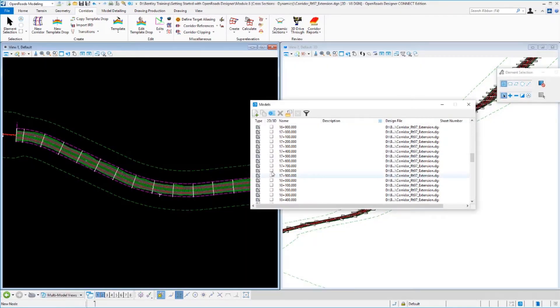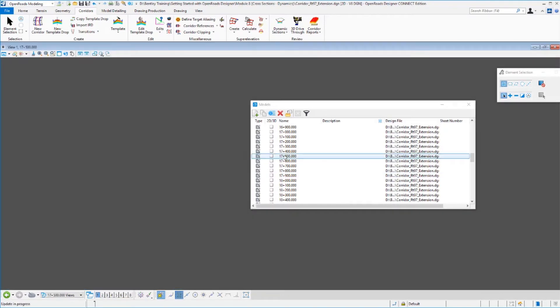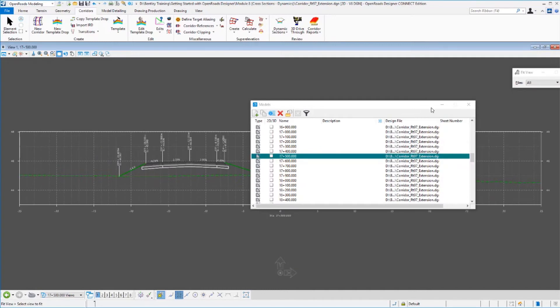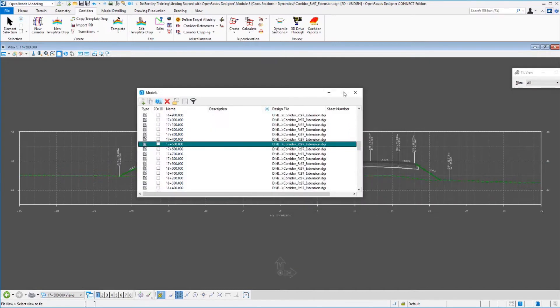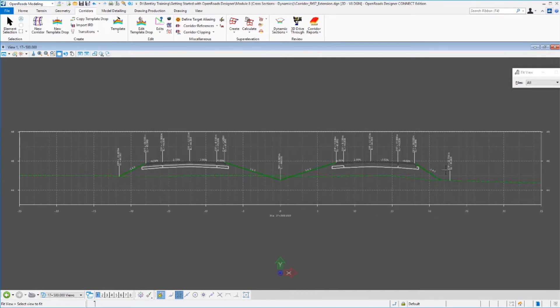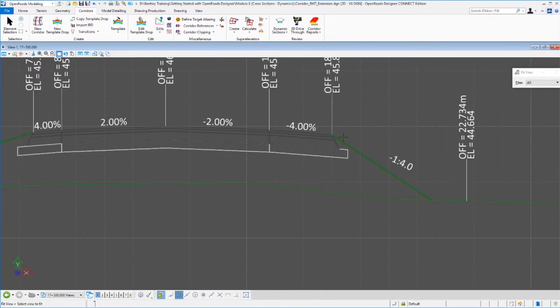Let's go down now and take a look at our cross section. We'll go back into that same drawing model at 17500. We'll fit that to our screen. And if we look down here, you can see the model itself has been updated. It is now at a 3:1 slope.